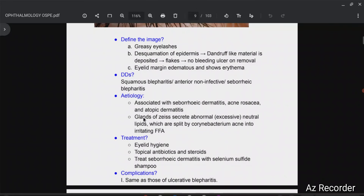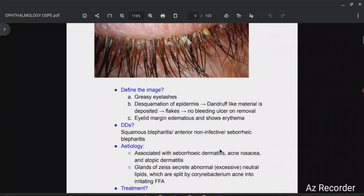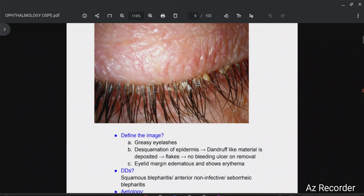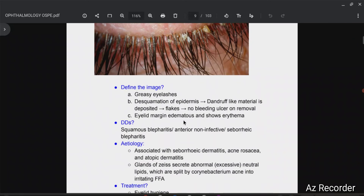Etiology: this condition is associated with seborrheic dermatitis, so people who have seborrheic dermatitis are prone to get this. It is also associated with acne rosacea and atopic dermatitis. When this inflammatory skin condition affects your eyelid, the glands of Zeis secrete abnormal excessive neutral lipids, which are then split by Corynebacterium acne into irritating fatty acids. When people have acne rosacea, there will be inflammation of the skin and eyelid as well.